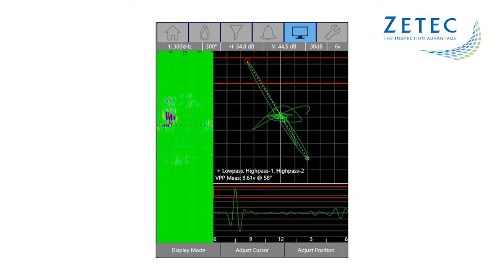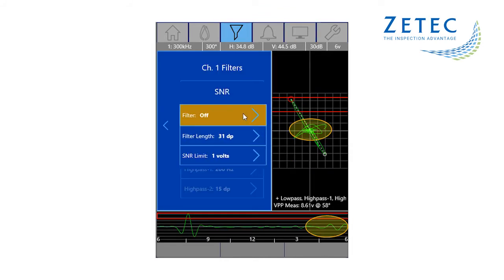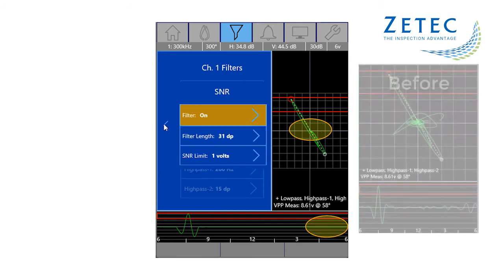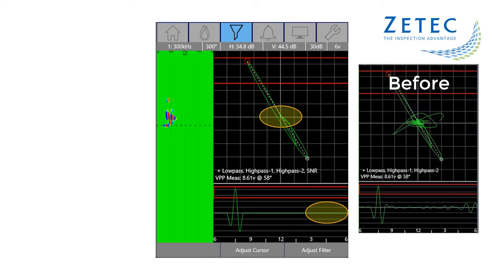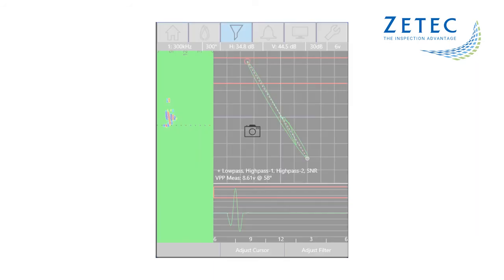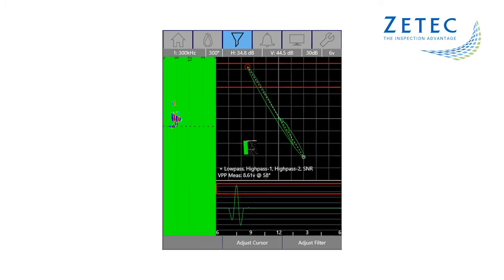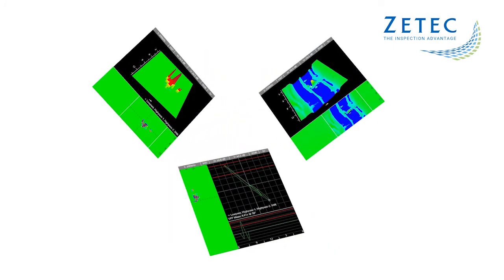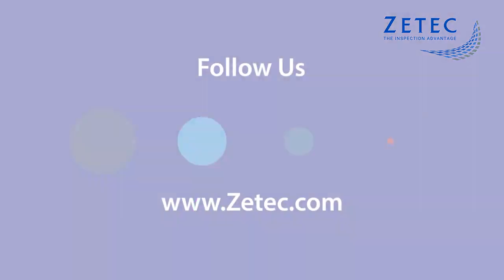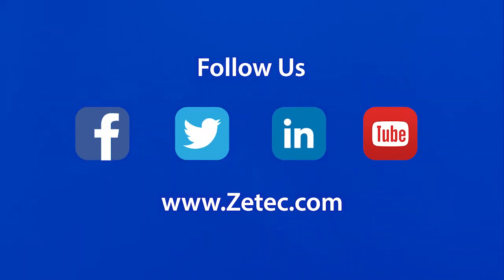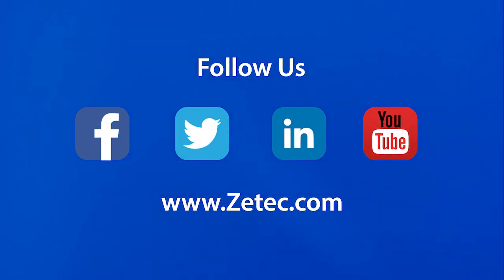The MIS-21C comes with several different filters that can be used to clean up the signal so that a confident call can be made. The screen capture feature allows you to capture any part of the data for all your reporting needs. This is just another way that the MIS-21C takes eddy current inspections to the next level. For more information, visit our website at ztech.com and follow us on social media.